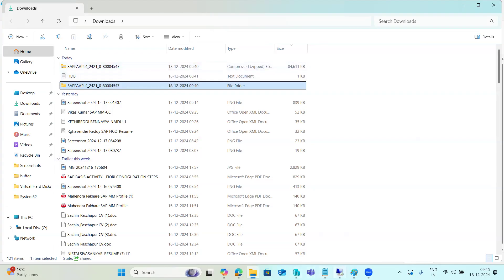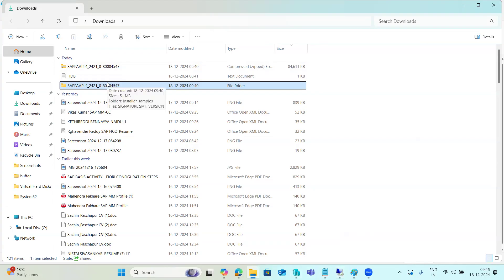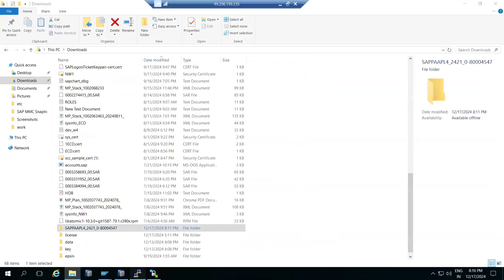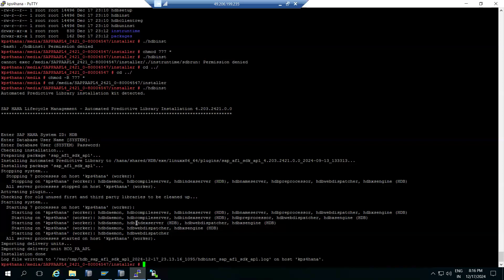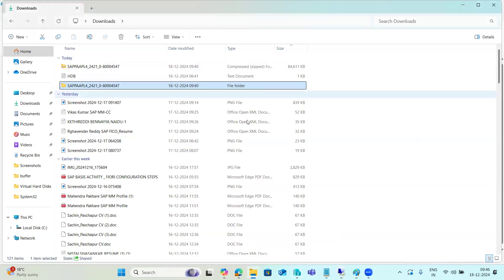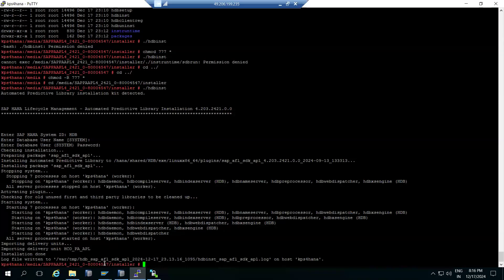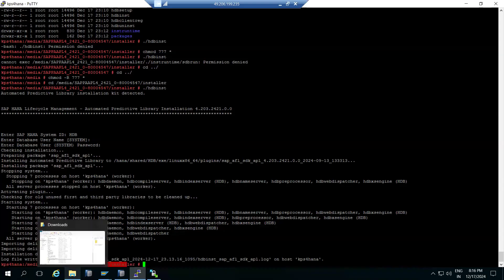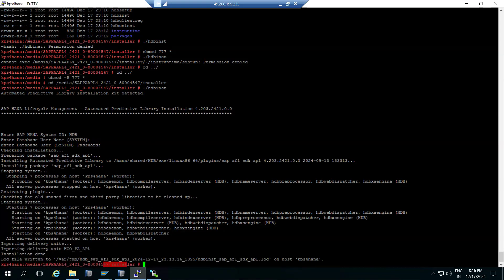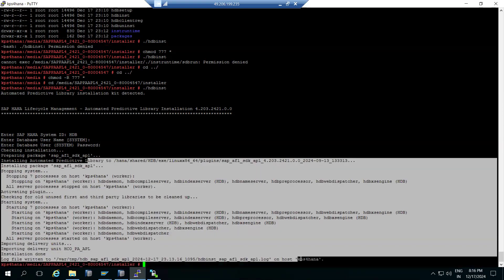At the OS level, we don't need to stop HANA or SAP. For a zip file, just download it, right-click and extract it, then move the extracted folder to the server — for example, to the media/AFL folder level. Then navigate to the installer file and run the installation using HDB LCM tools.